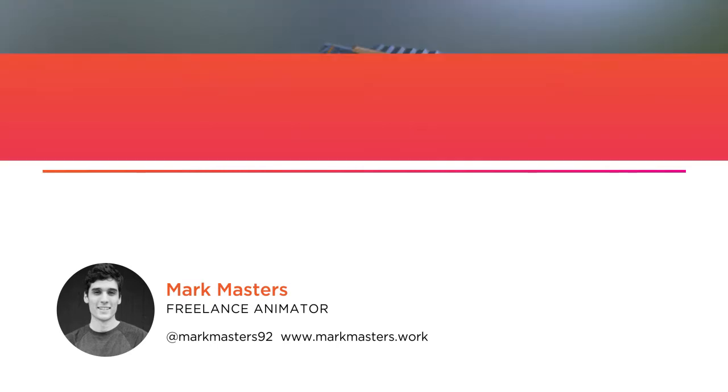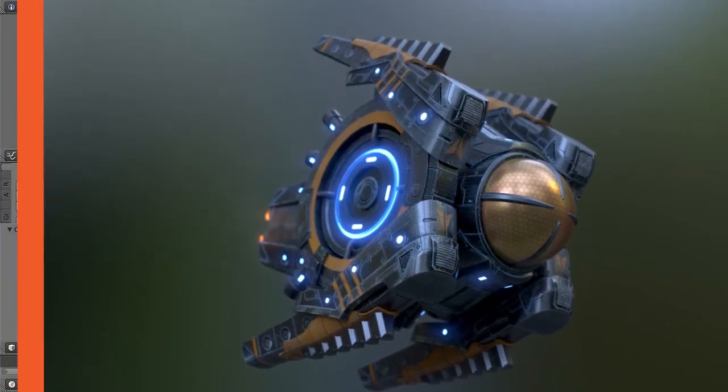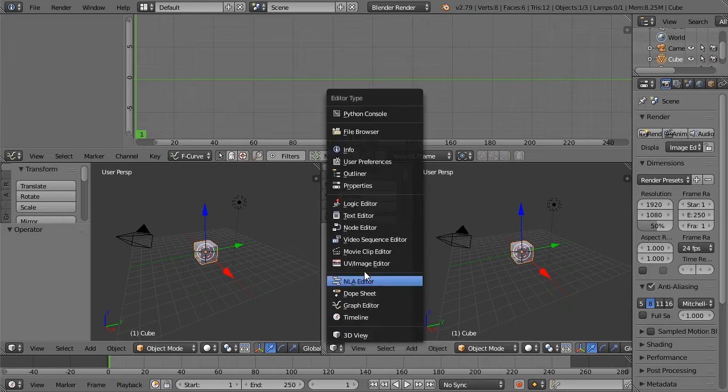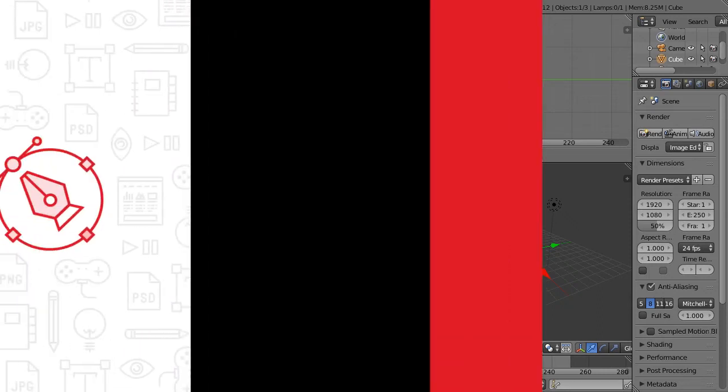In the first portion of this course, we will begin by breaking down the basics of working in Blender, like viewport navigation and understanding the user interface.